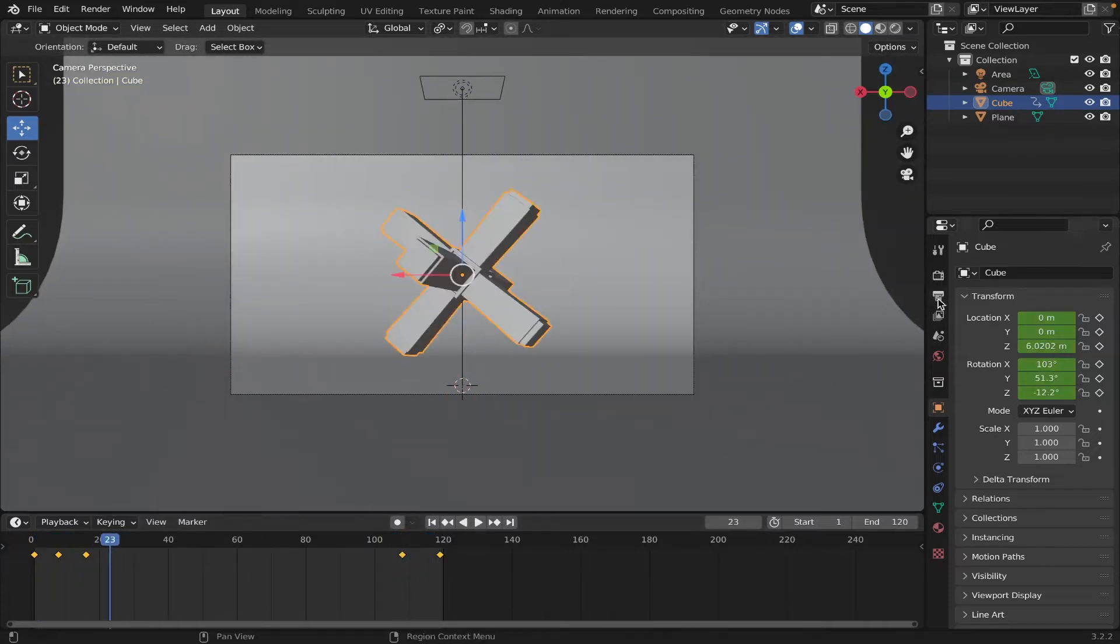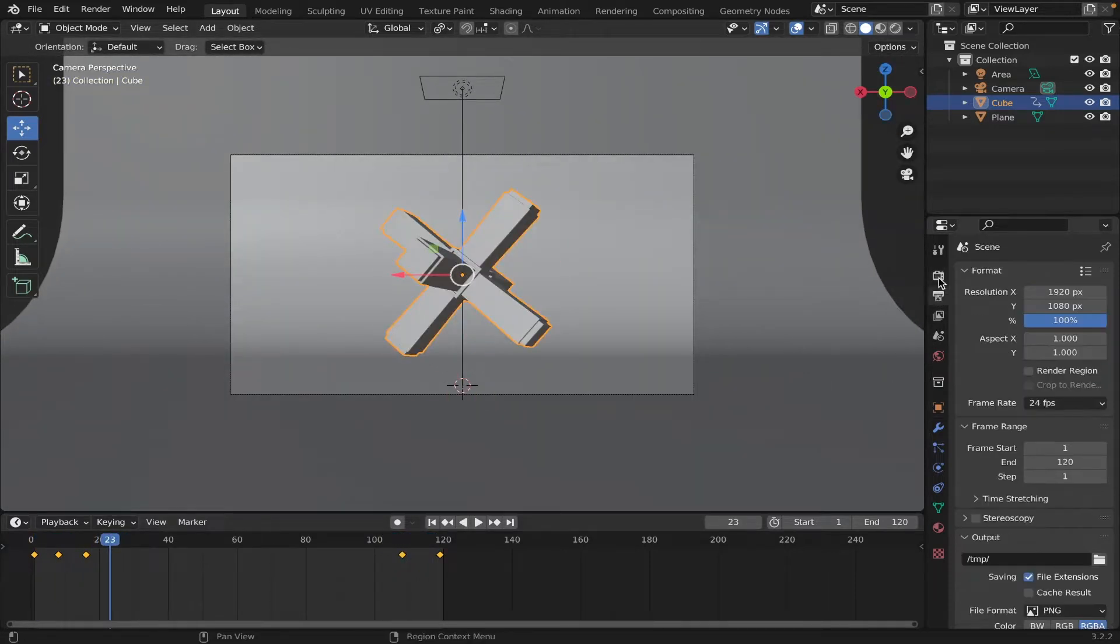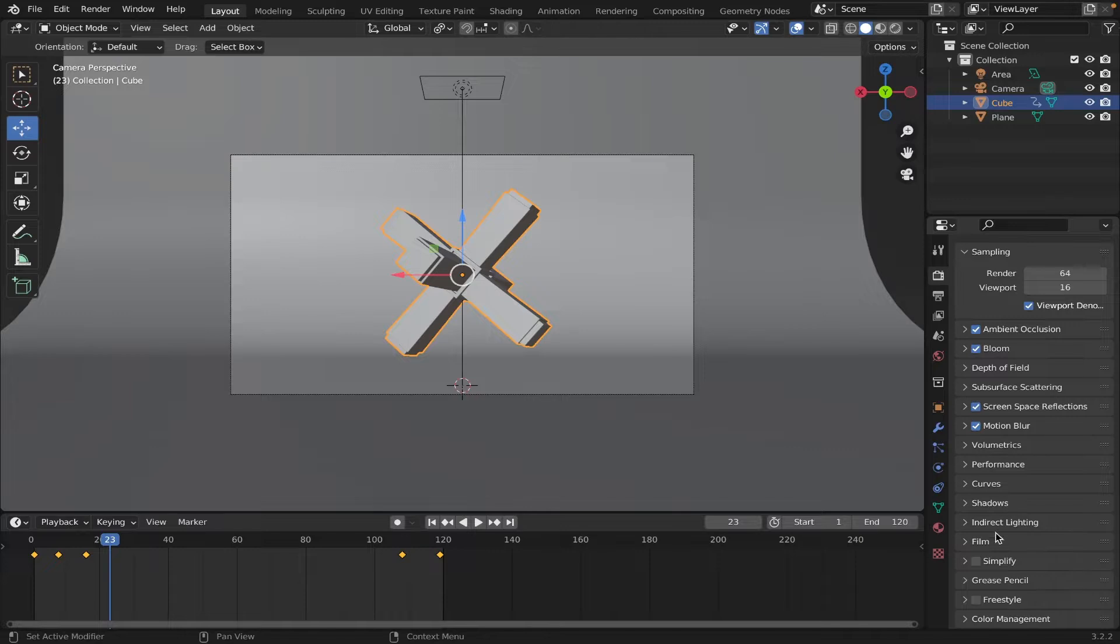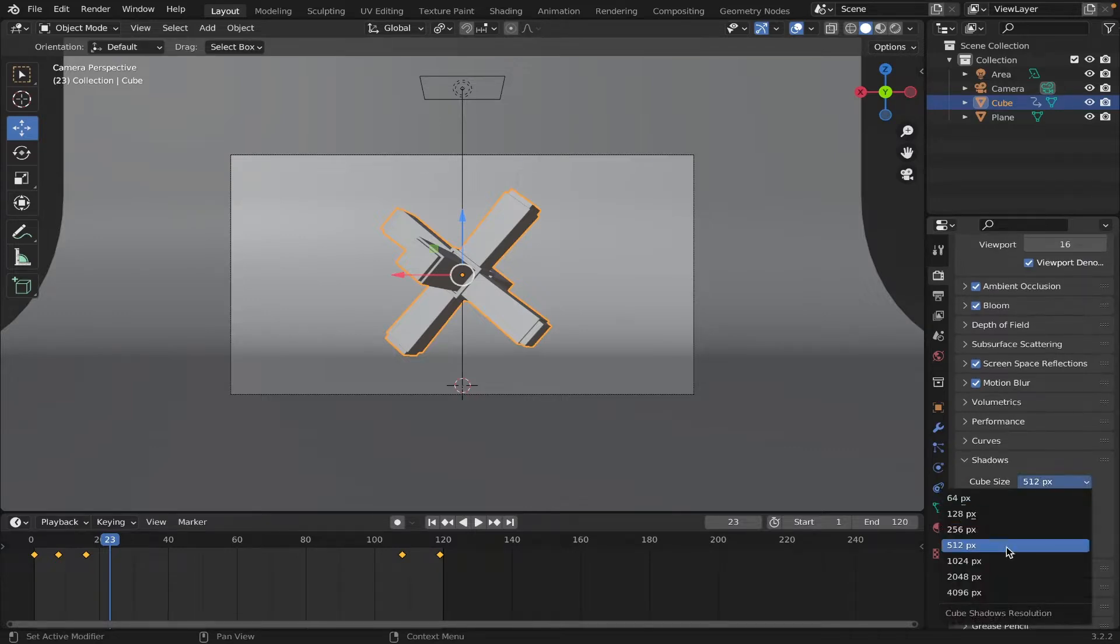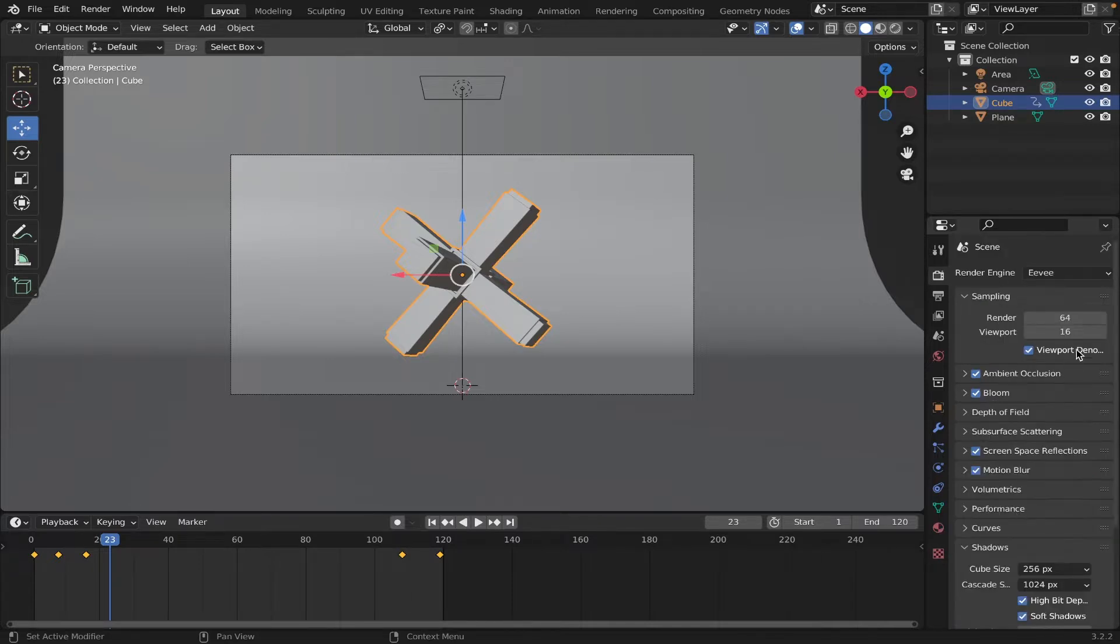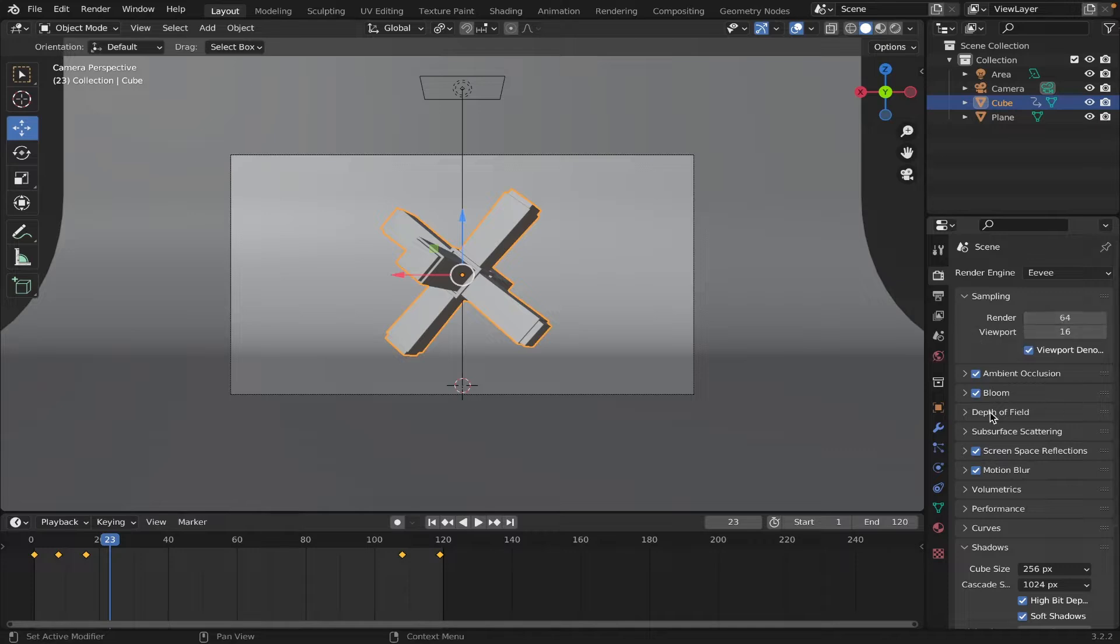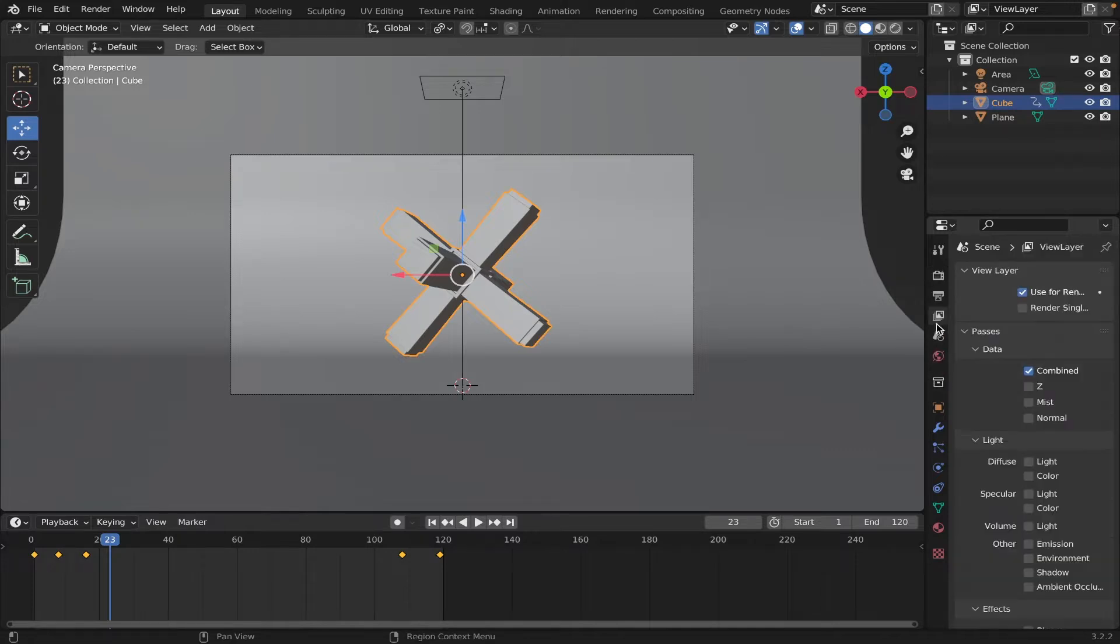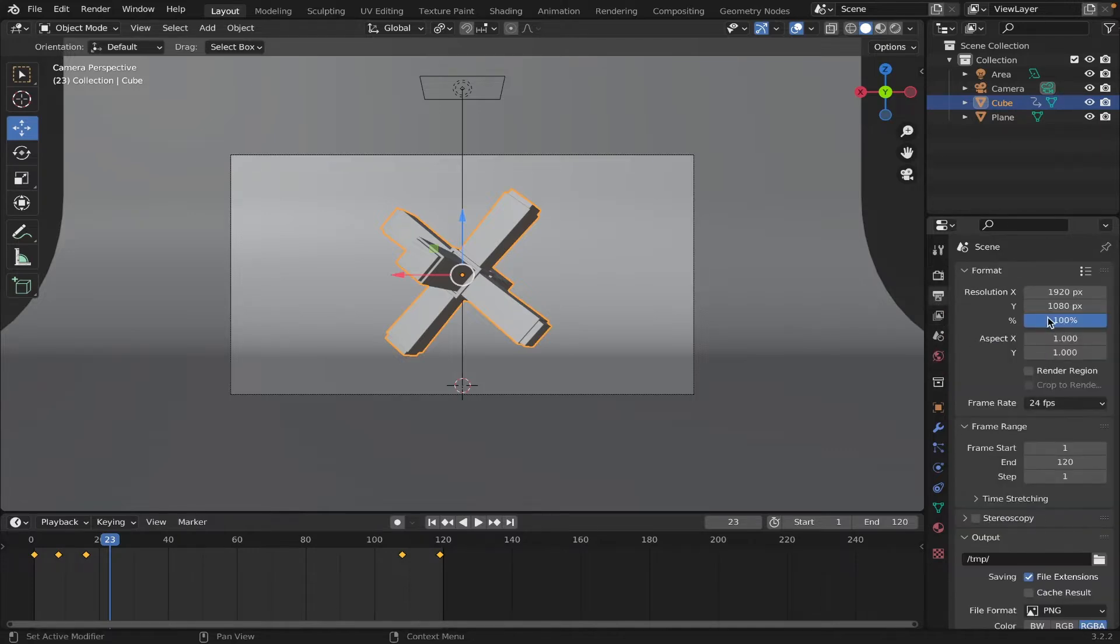Now, for your render settings, go to the shadows, and make sure the shadow is around 256. Change this to high bit depth, and make sure your render is at 64. Make sure this is at 100%.